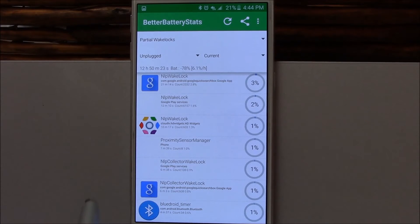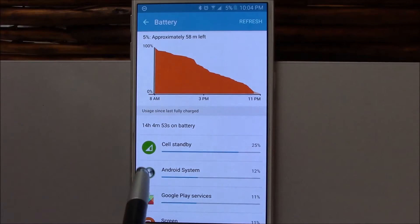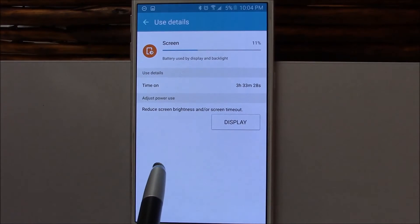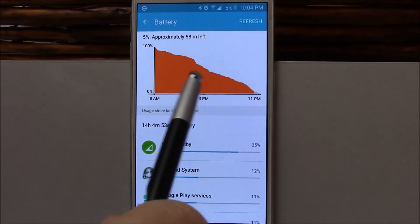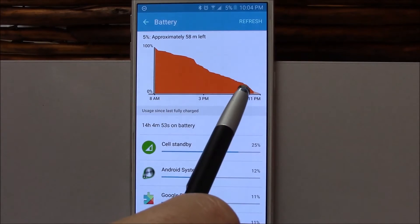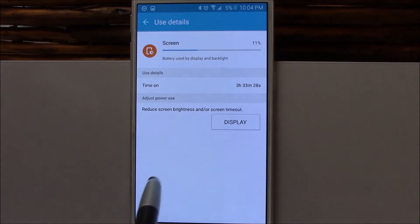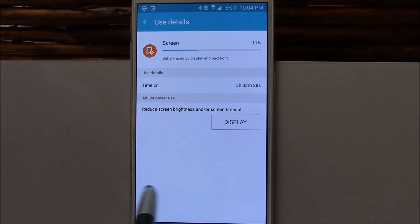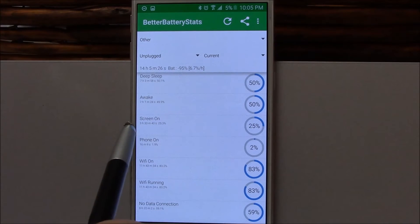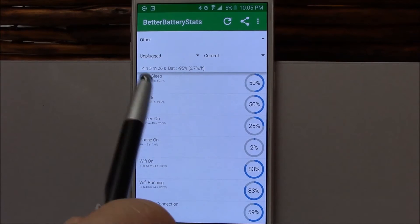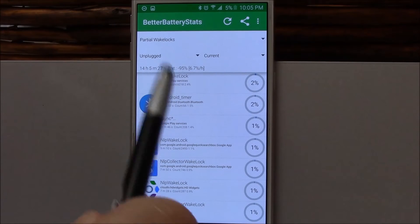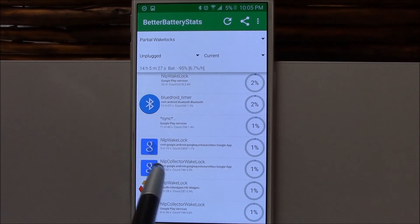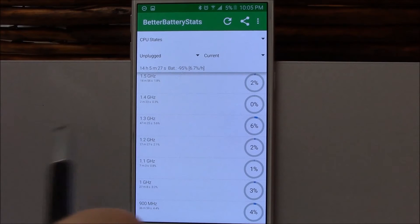These are some of the wake locks I experienced. Three hours, 33 minutes, 5% left. You can see there was definitely some heavy usage here, a lot of gaming, Clash of Clans, that kind of stuff. Three hours, 43 minutes, seven hours of awake time, seven hours deep sleep time. So about half and half. And again, here are your wake locks, pretty consistent.